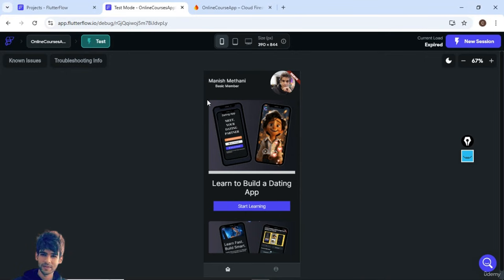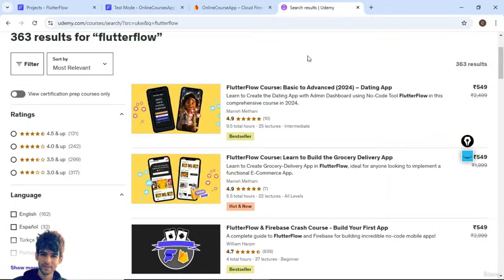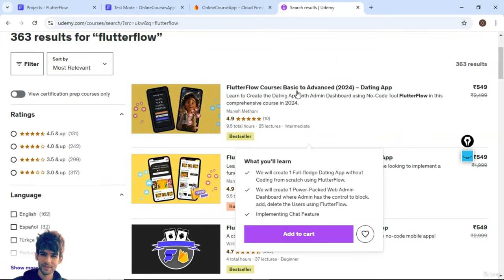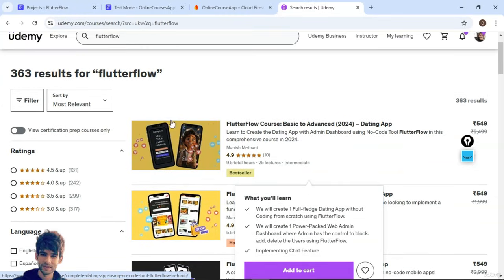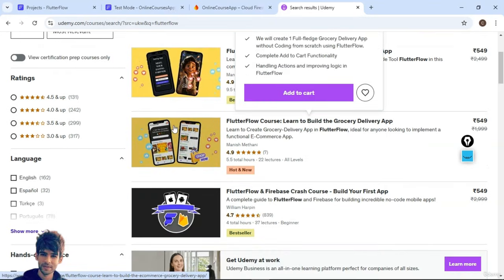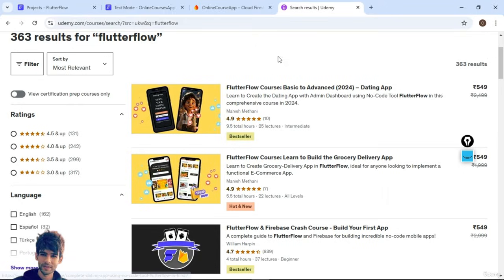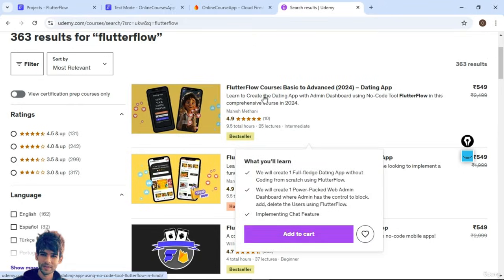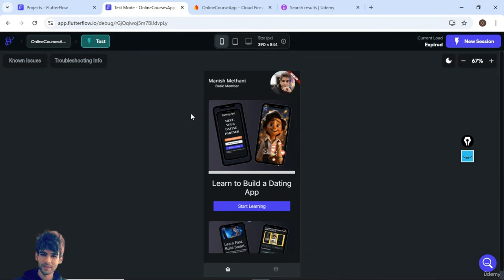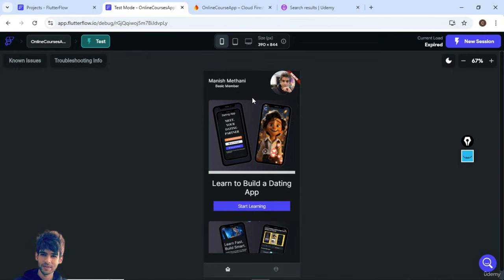If you are really interested in learning this course, it's available at a very minimum price. You can also check out my other courses: FlutterFlow Course Basic to Advanced, and Dating App - this is a bestseller right now. Also, a Grocery Delivery App. I have created two courses till now on FlutterFlow, and both courses are doing very well. You can explore more about me. My name is Manish Methani on LinkedIn. I have dropped the link in the Udemy section. You can check out my profile as well. I hope we create something amazing together. Do join today with 30-day money-back guarantee.